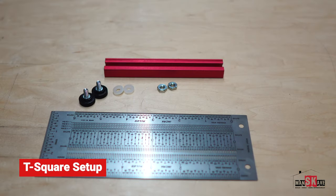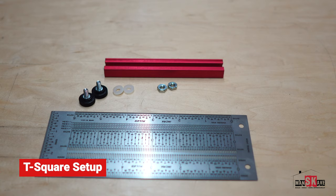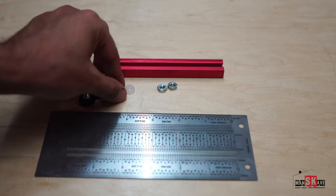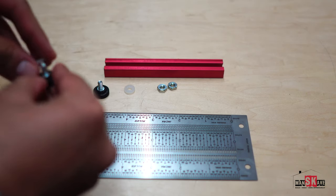Now, when you first get the tool, it's going to arrive like this, regardless of what size you select. It's going to arrive with the T-bar, two nuts, two spacers, two screws, and the actual ruler. And the first thing you want to do is put the spacers on the screws.